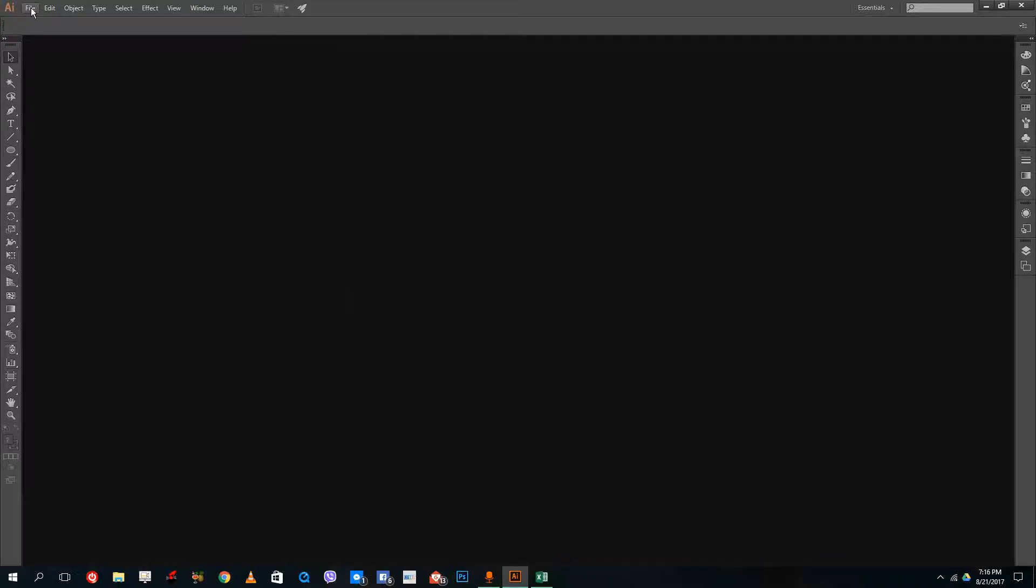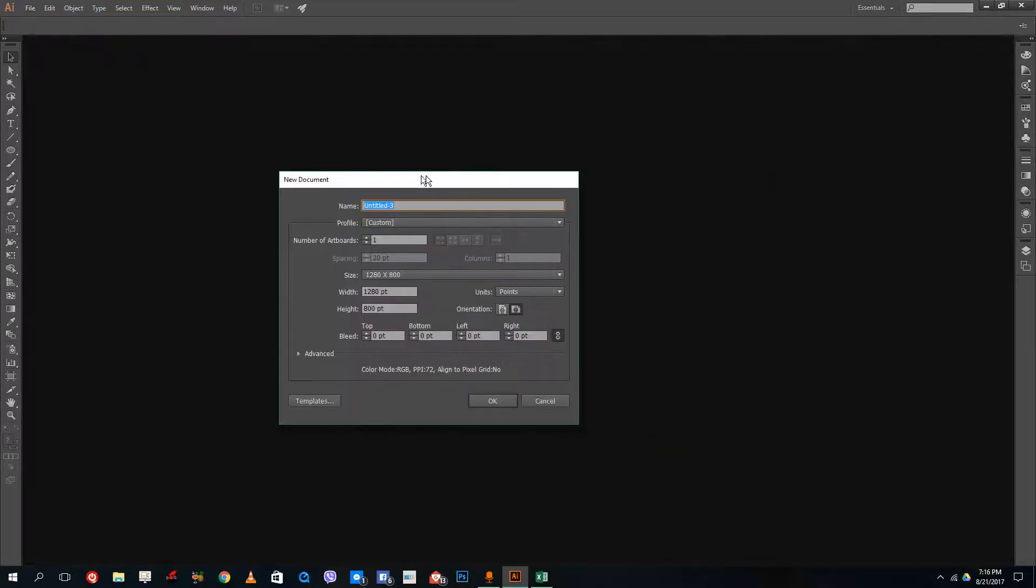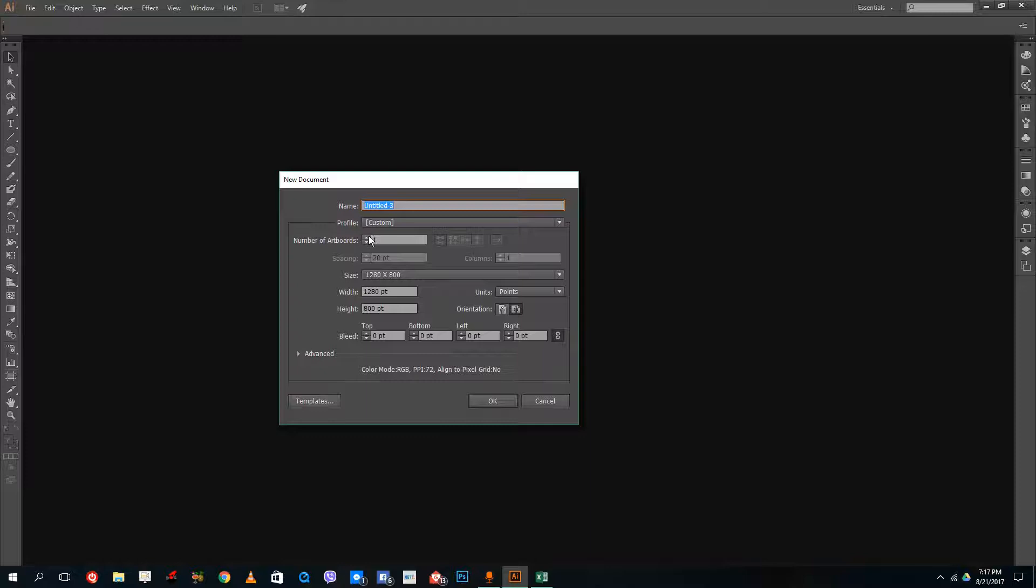Hello YouTube and welcome to lesson two of the Illustrator tutorial series. Today we're going to learn about artboards and how to zoom in and out. When we go to File and click on New, you can see that I have an option to choose the number of artboards.